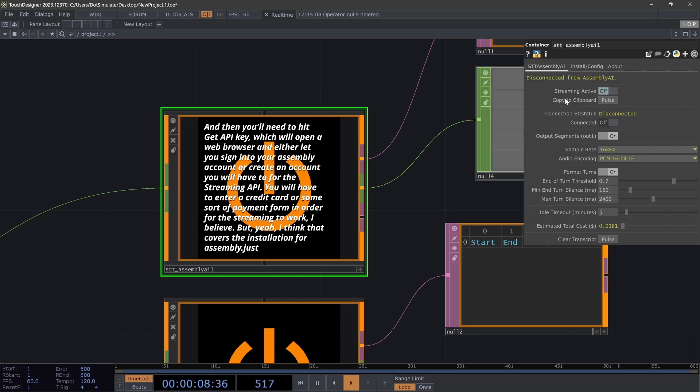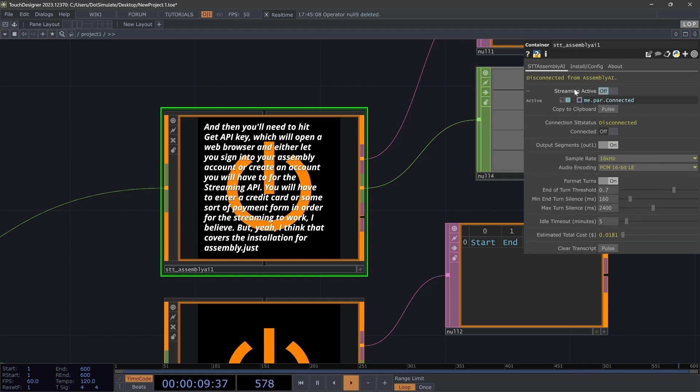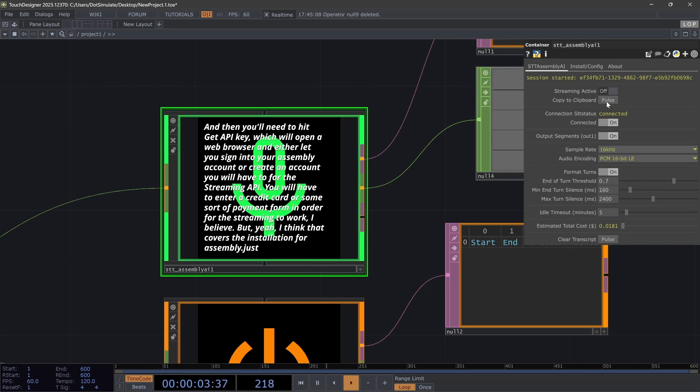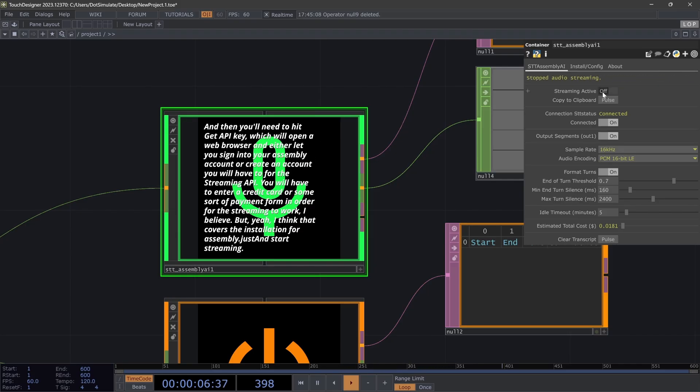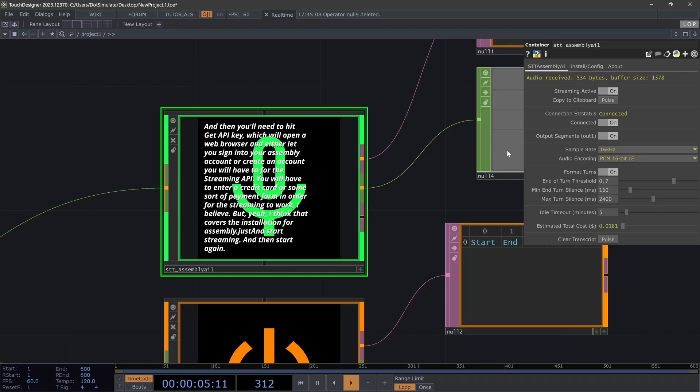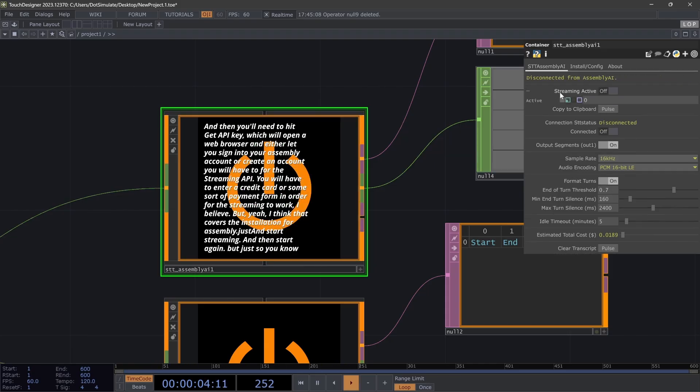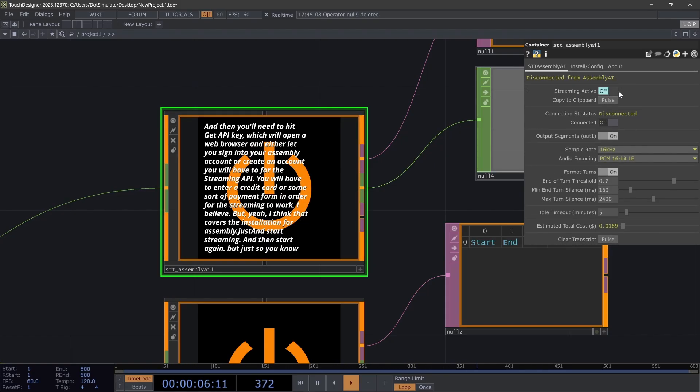So in theory, this would allow you to connect and start streaming, and then stop streaming and it won't transcribe, but then you can start again. And yeah, but just so you know, when the streaming active pulse is off, it is still charging you based on when you're connected. So by default, I just have this linked here, and I would recommend using just this connected pulse.